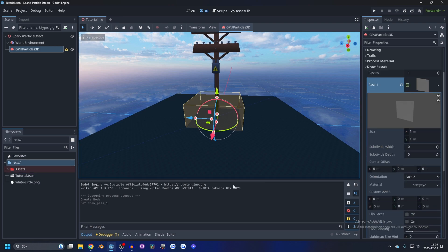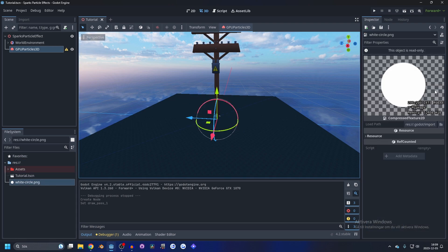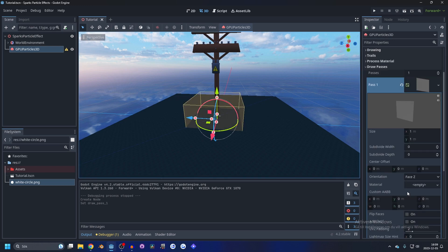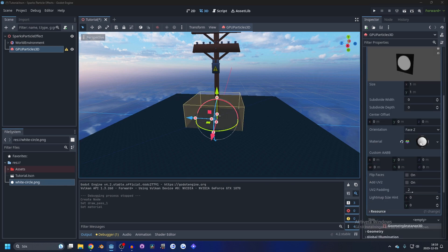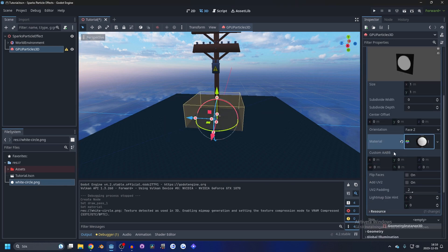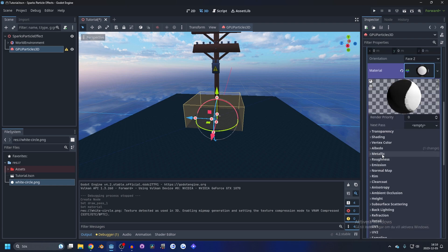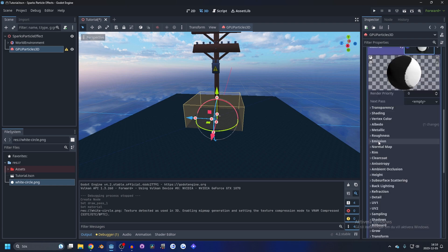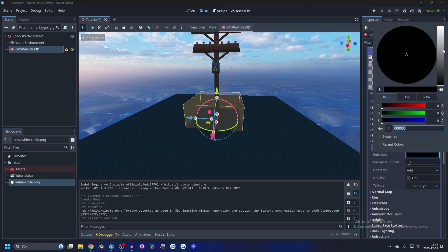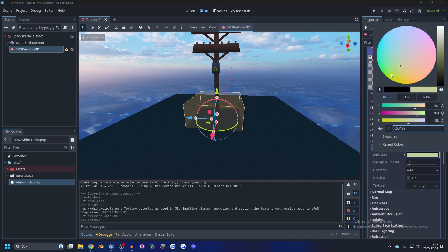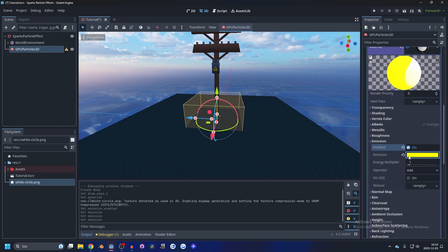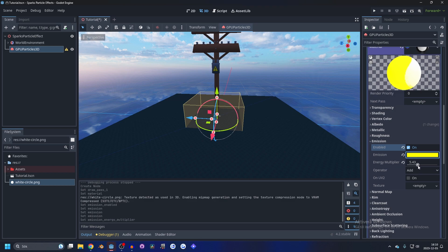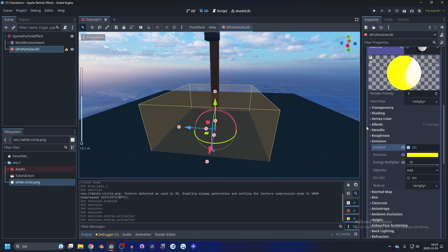Drag something like this into the material and open the material up. In the emission, enable emission and make the glow something yellow, a yellow color and then make the energy for it something high. Let's just max it out, why not.